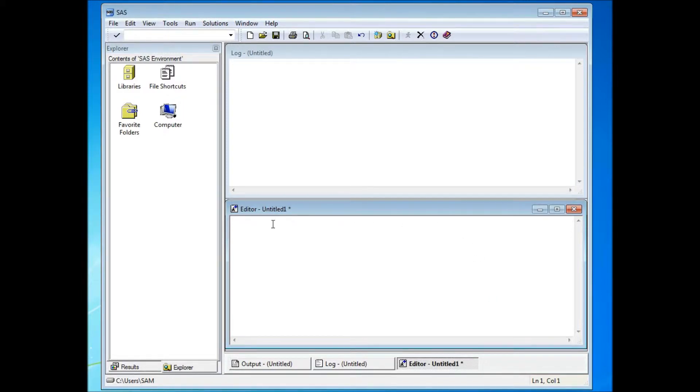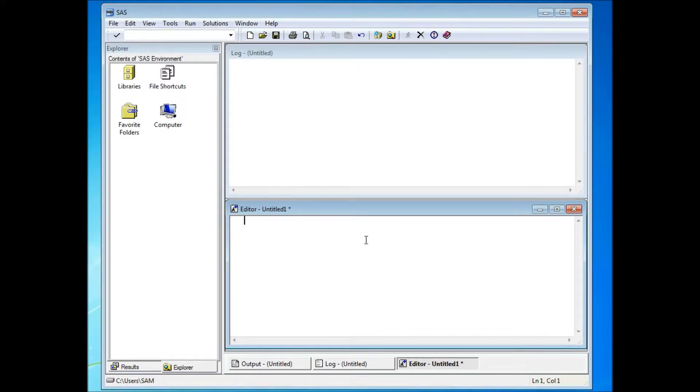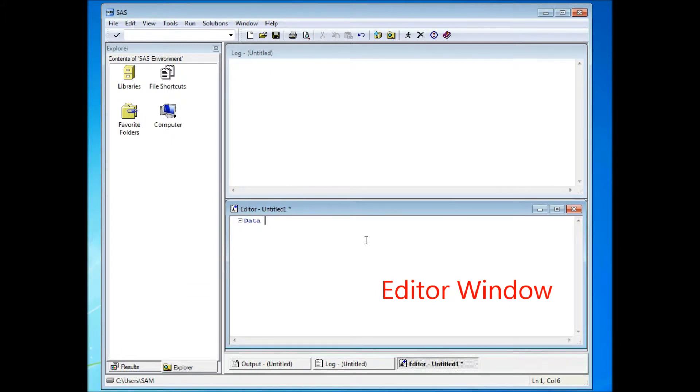In SAS, there are mainly two windows that you have to look at. The first one is the editor window. Editor window is where you enter your programming codes.